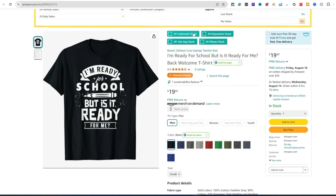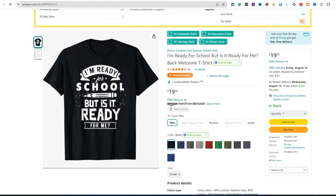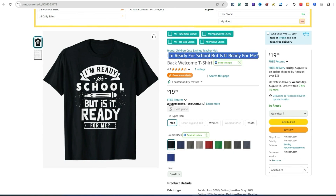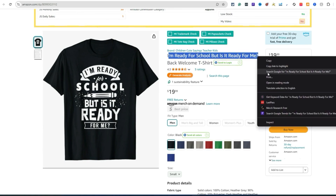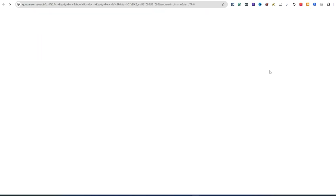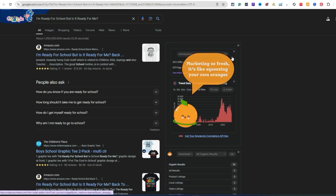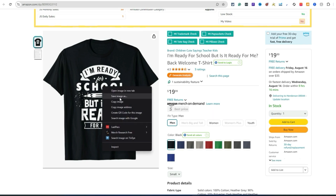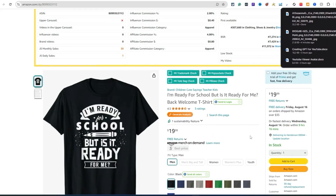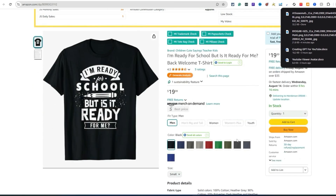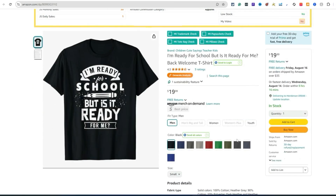You can use TM Hunt or the Merch Informer trademark check — exactly what I did there. So there are a few ways to check for trademarks. For 'I am ready for school but is it ready for me?' — you can even do a Google search to make sure it's not from a popular TV show, movie, or book. We look pretty much in the clear with this one. Look at the process I'm showing you — we're literally never going to run out of ideas.